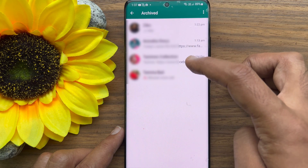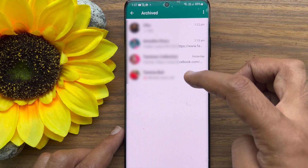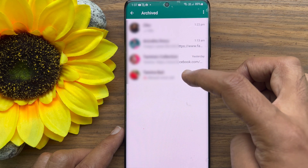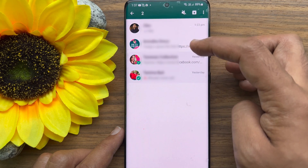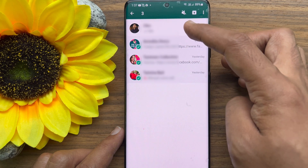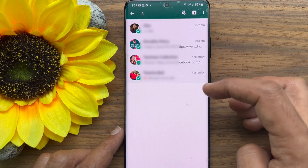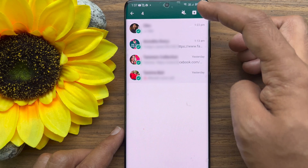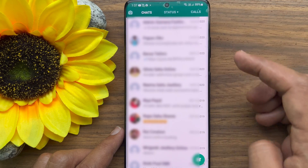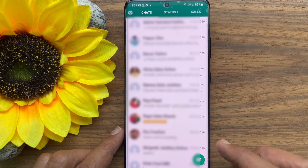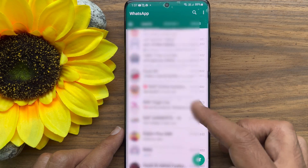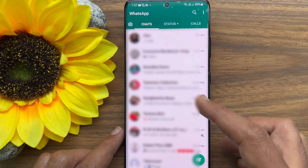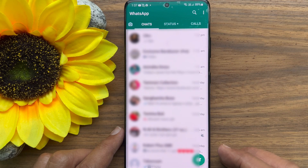Long press on the chat that you want to unhide. Select multiple chats if needed. Then tap the archive button at the top. So, these are the steps to unhide chats.